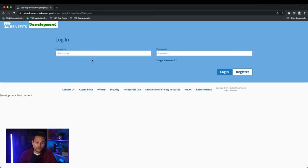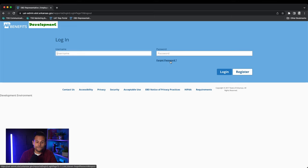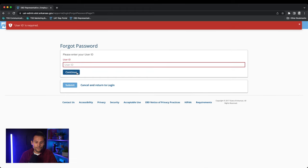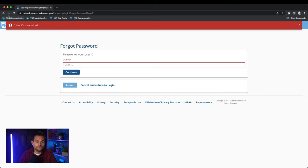If you do forget your password, please select the forgot password option located under the password field. When the forgot password screen opens, enter your user ID and then select continue. Follow the prompts on the screen to continue resetting your password.